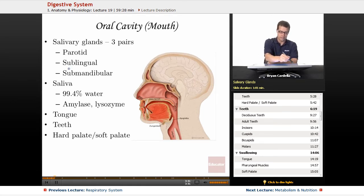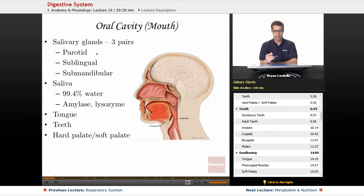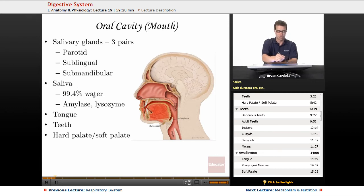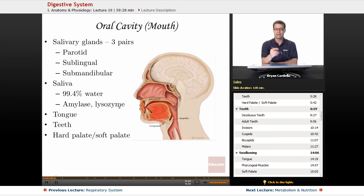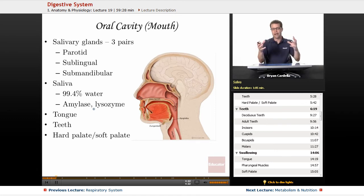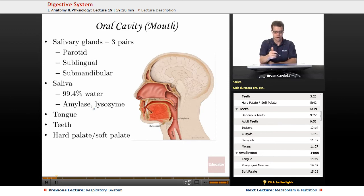The majority of saliva comes from the submandibular glands, and the rest from the parotid and sublingual. Salivary glands release saliva — so what's in saliva? The vast majority of it is water, but what's the other 0.6%? You're looking at enzymes, antibodies, even white blood cells on occasion. The enzymes are really what we're going to focus on. Salivary amylase is one of the main ones — it breaks down larger carbohydrates into smaller ones like glucose, galactose — those monosaccharides.